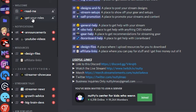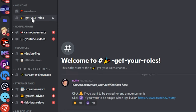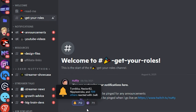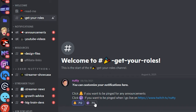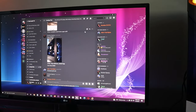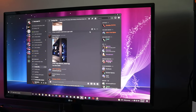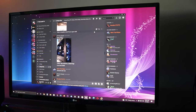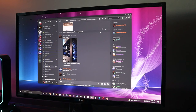Take a look at Nutty's server where you can react with the bell emoji for announcement alerts and the Twitch icon for live alerts. In terms of core functionality of Discord, that's really all you need to know to get around the platform and get value out of it.